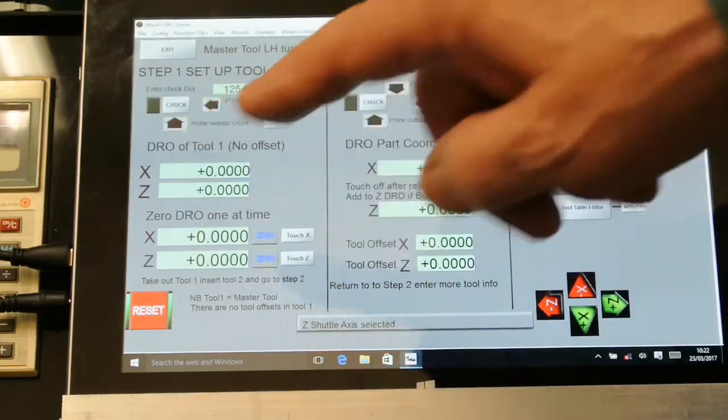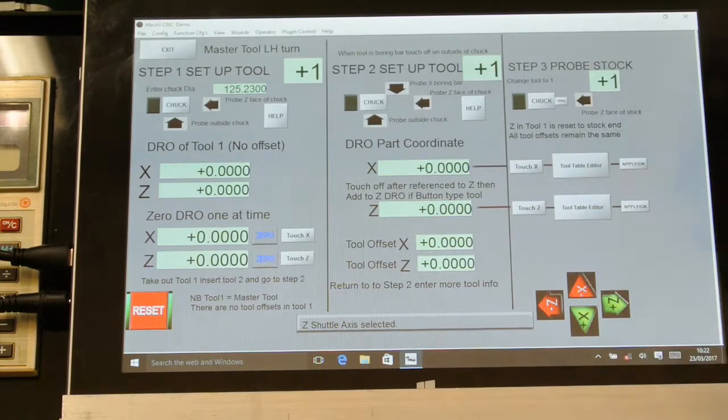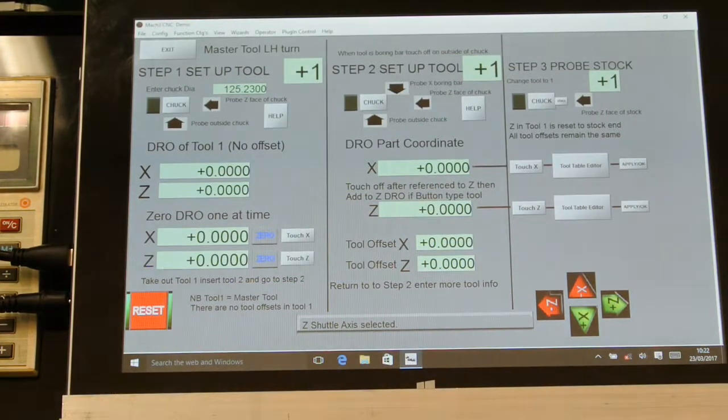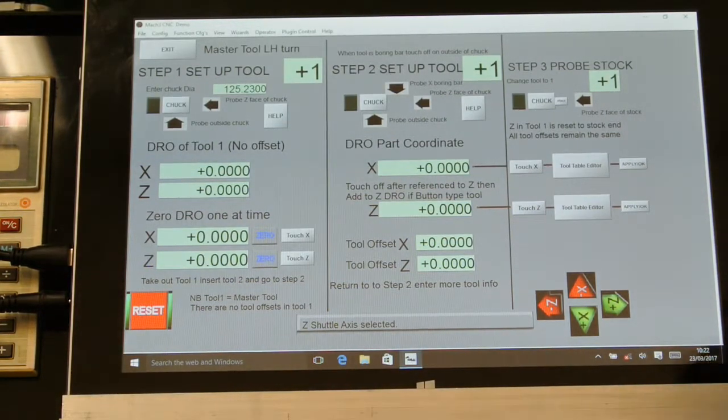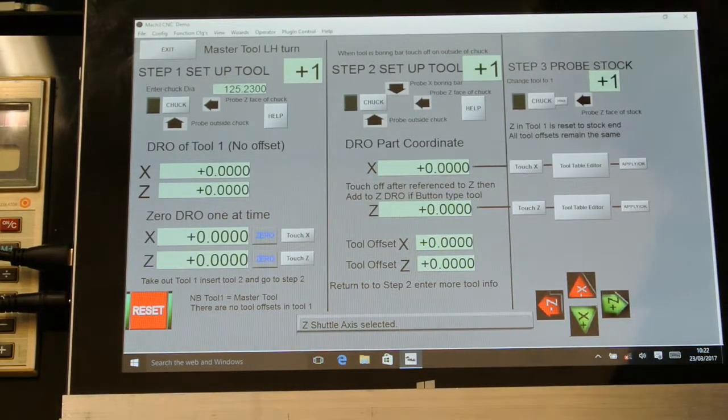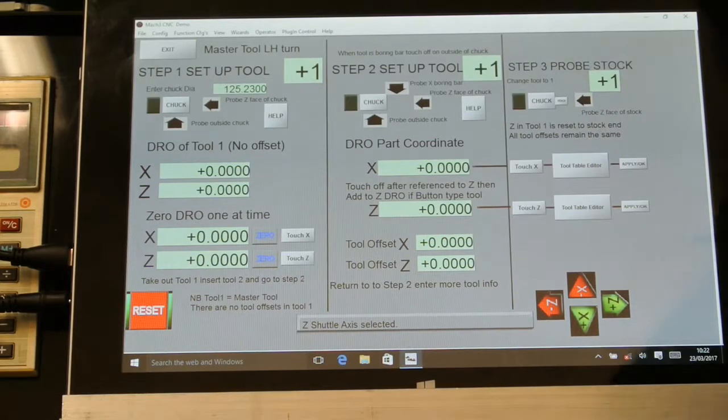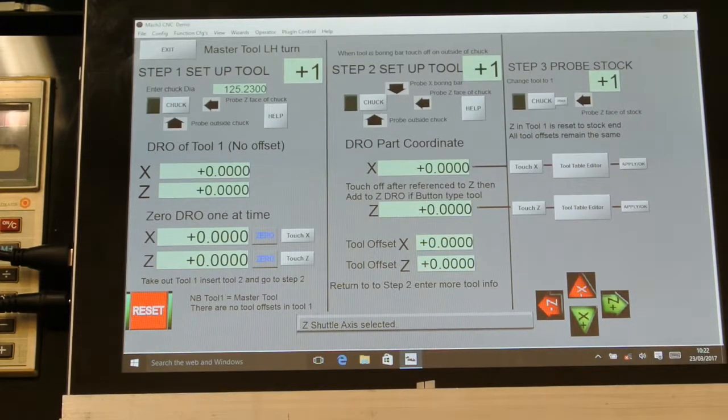I've got everything connected. I'll just make one check to be sure that the probe is working. You can see the LEDs come on.